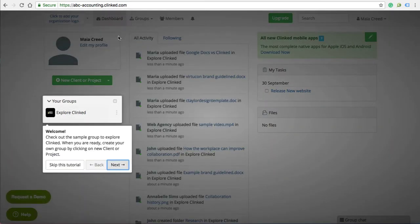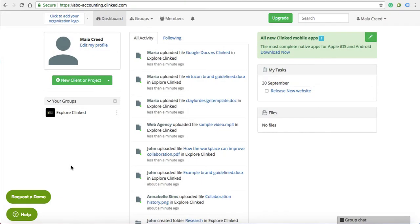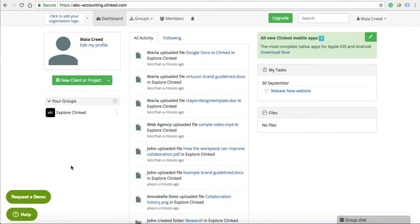Now that you're in, you can choose to follow the tutorial to help you get set up. I'm going to take you through the first steps now, so we're going to skip that.